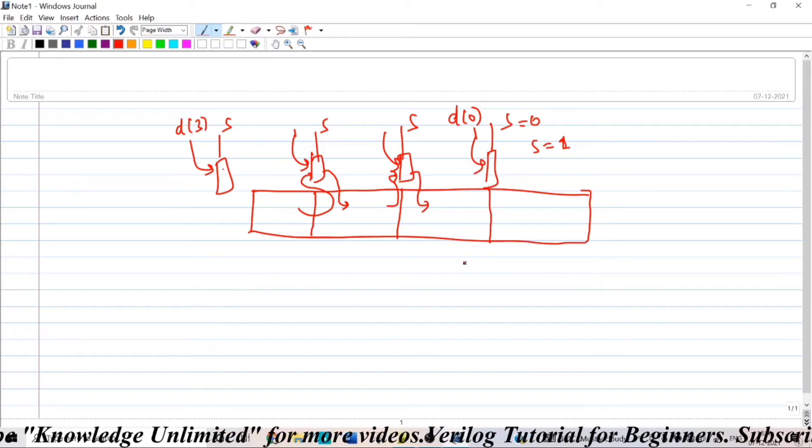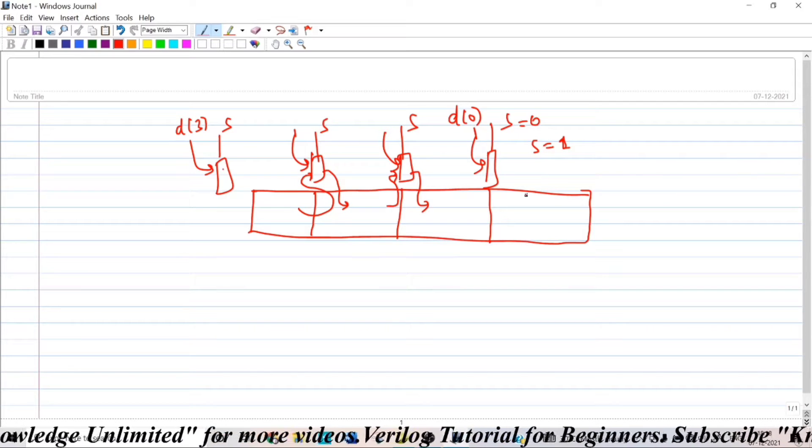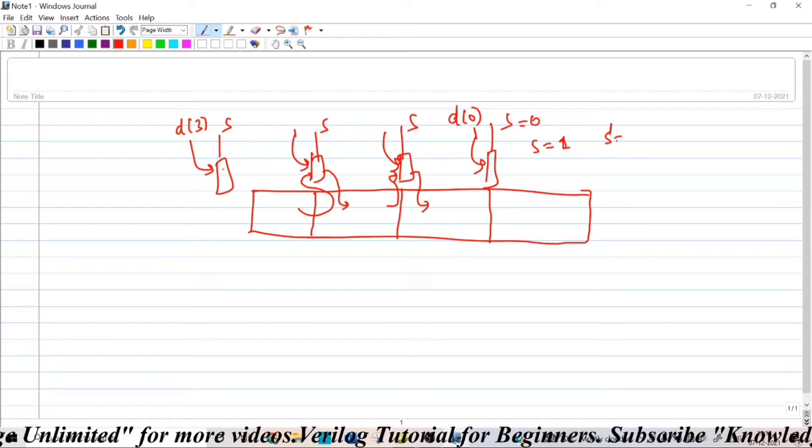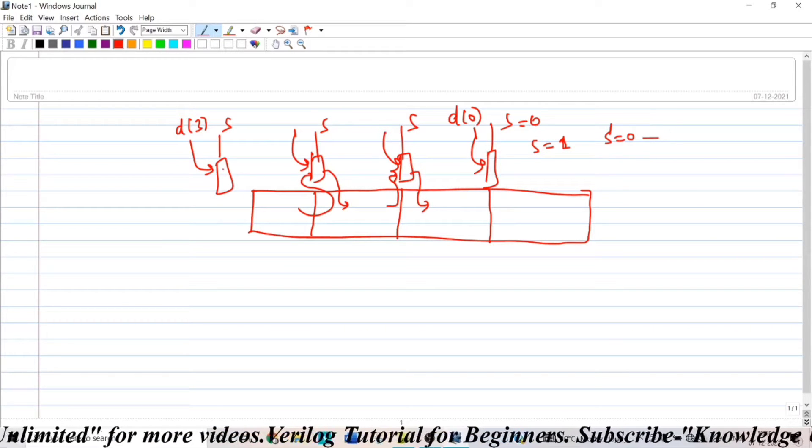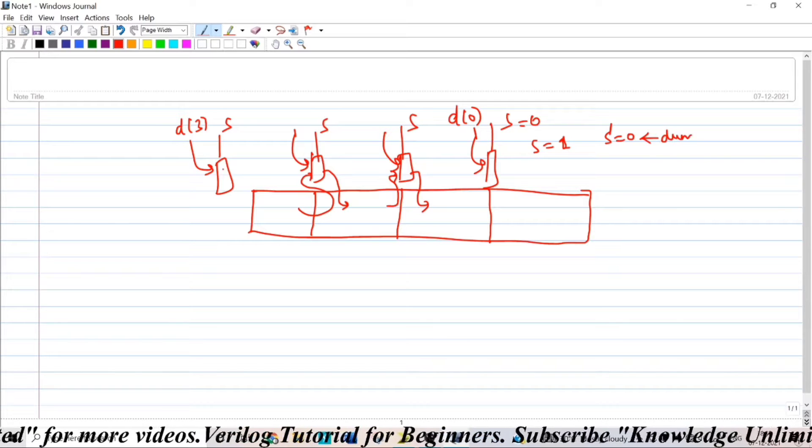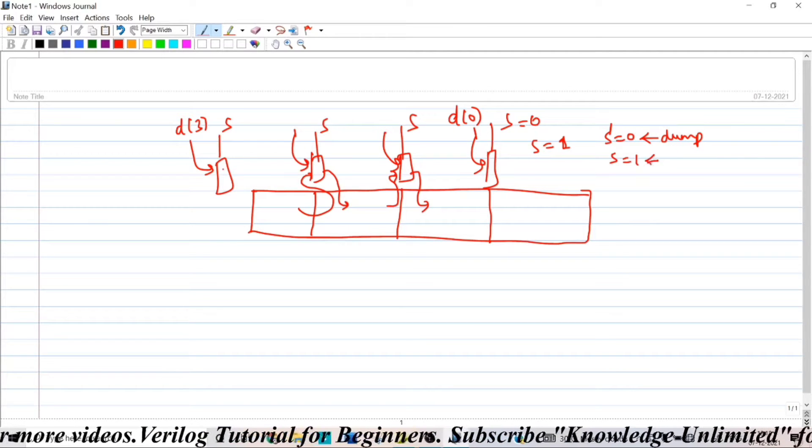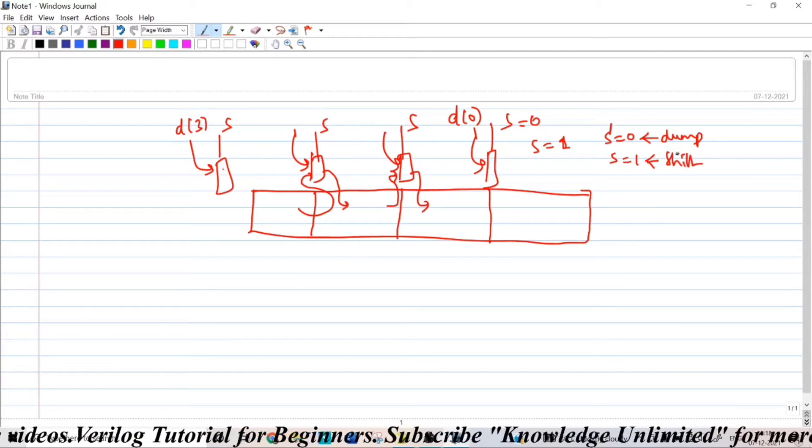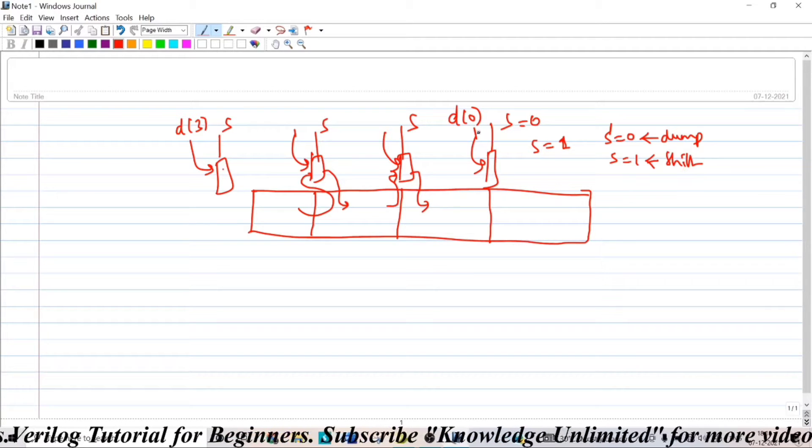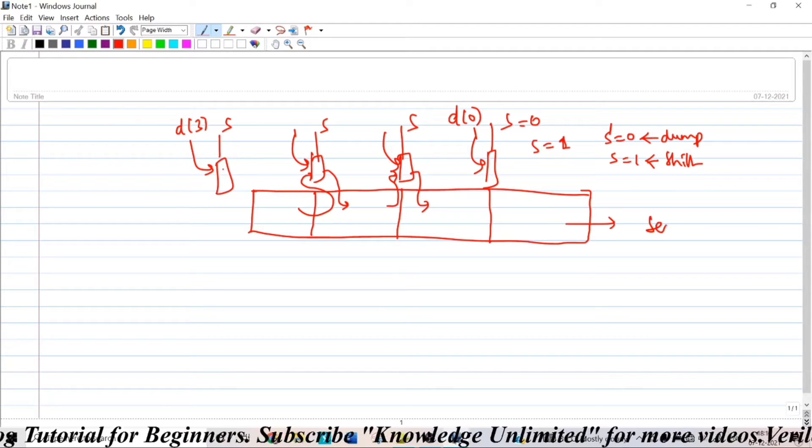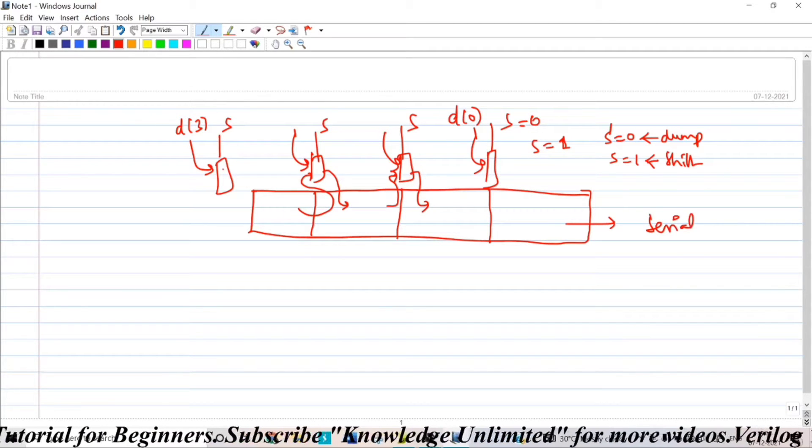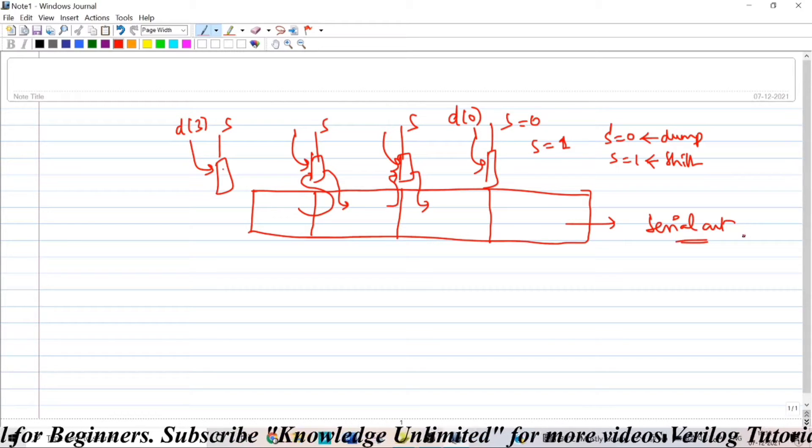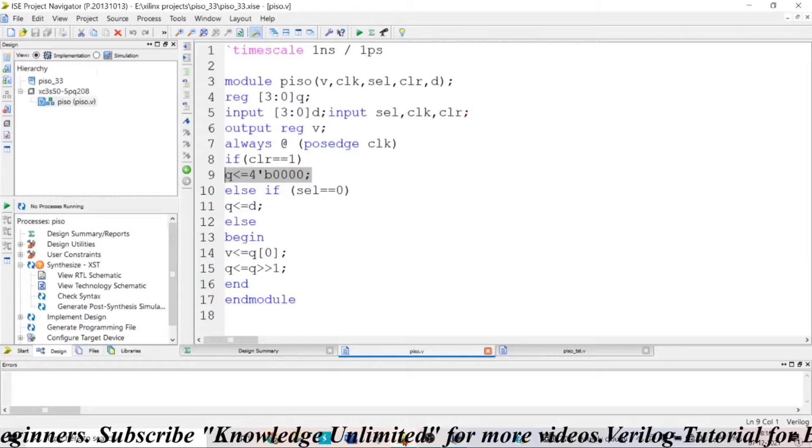The structure or the architecture will be continuous, which means that whenever your select input equals 0, you will be dumping the data. And whenever your select input equals 1, you will be doing the shifting of data to the output and you will be taking the output serial here, serial out. You will be collecting the output here. So, the same thing was written in the code here.